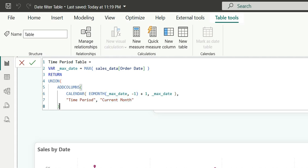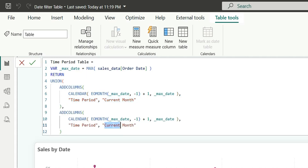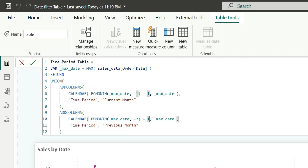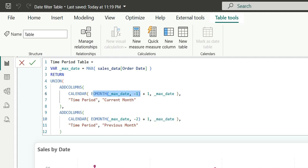I am going to add more tables like this. Let's copy it — and this one will be for previous month. For previous month, the start date would be the start date of the previous month, so here it will be EOMONTH max date minus 2, plus 1 — that gives us the start date of the previous month. And instead of max date for the end date, I want to give the end date of the previous month, which will be EOMONTH max date minus 1. This is the date range for previous month.